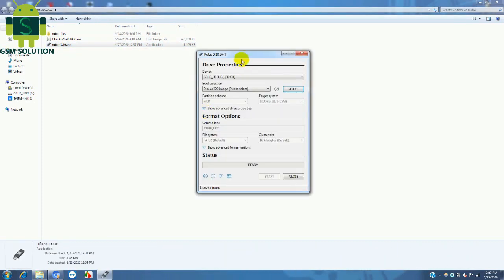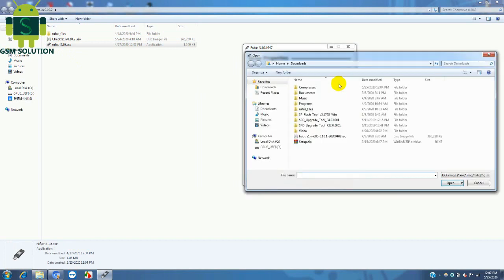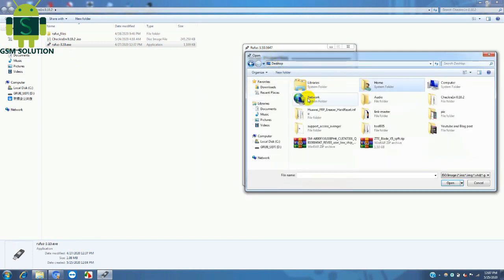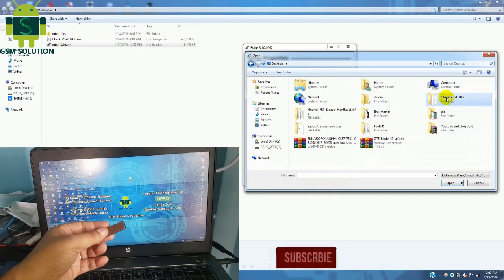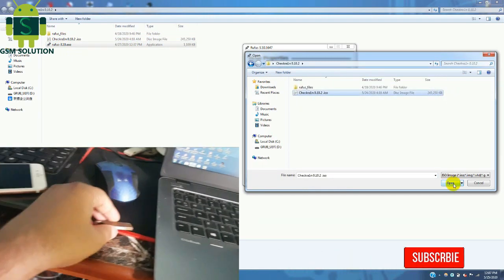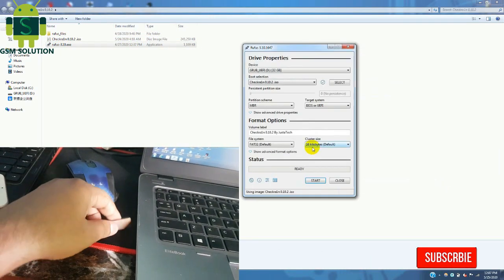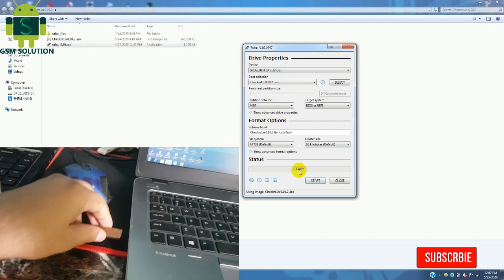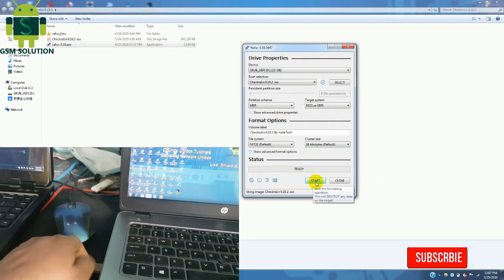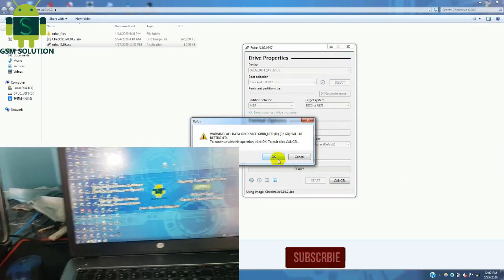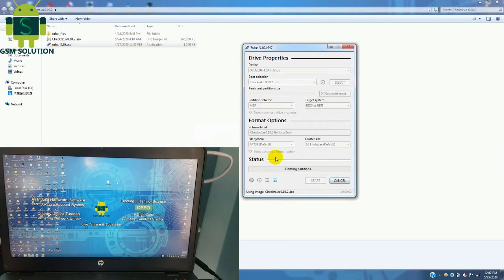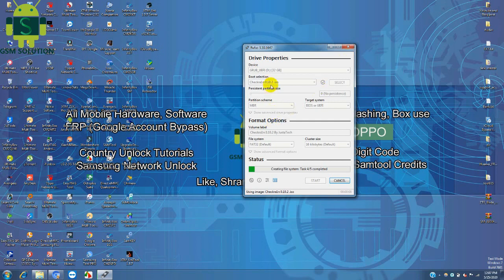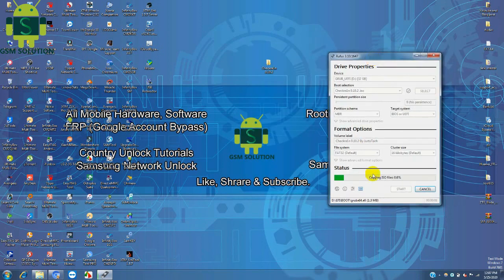Insert a USB drive and download the iOS file that I'll share in the description below. Select the Checkra1n 0.10.2 iOS file, then click the Start tab. The Checkra1n bootable process will now begin and take some time to complete.